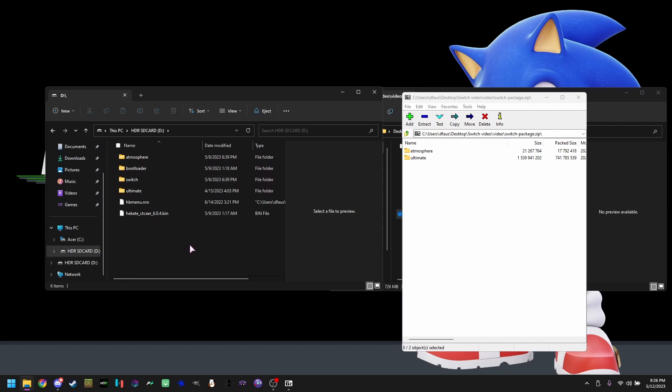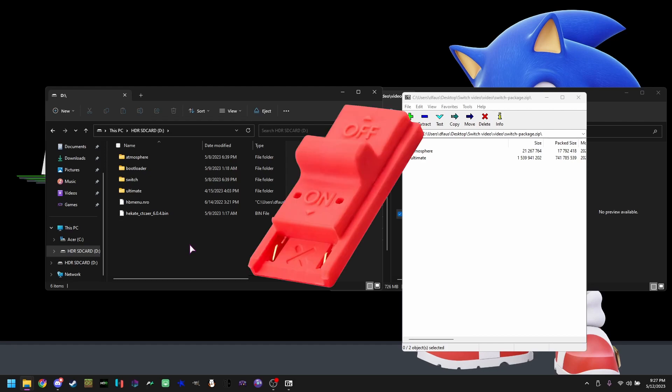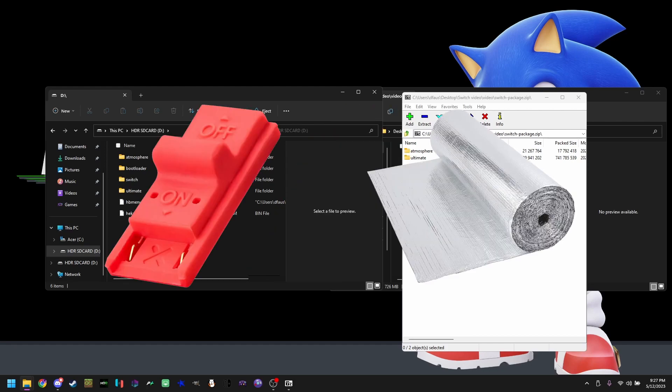Now we are going to be doing one of two methods on how to access RCM on your Nintendo Switch. A, a normal jig. B, a tin foil jig.